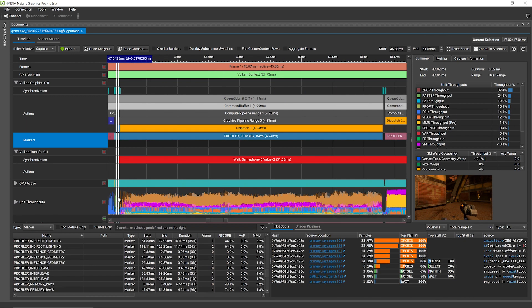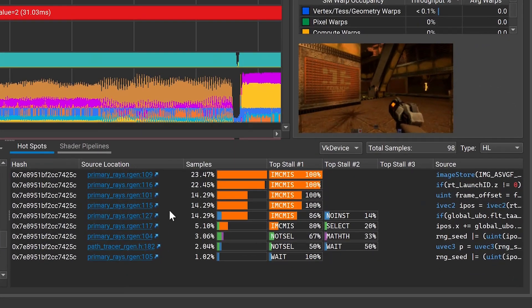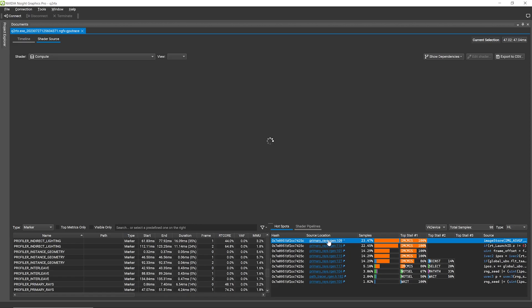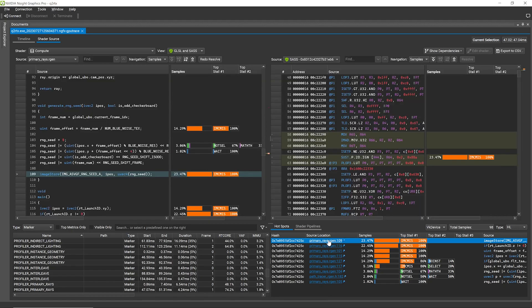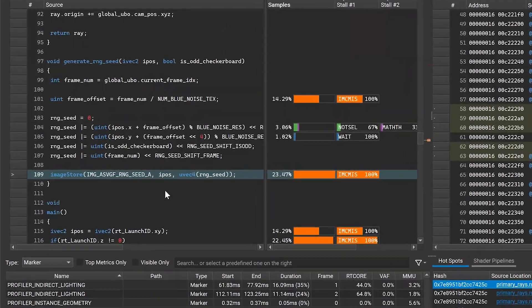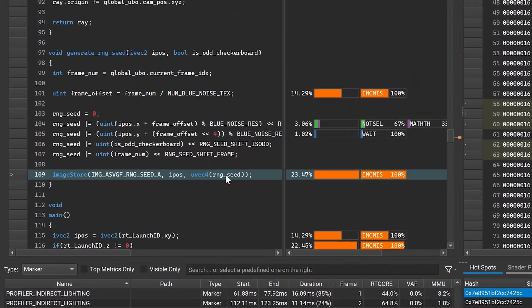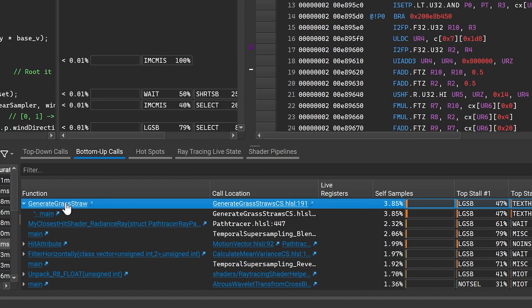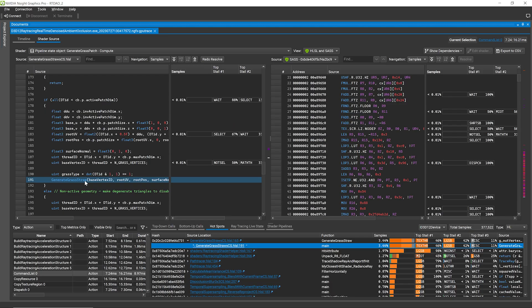The GPU performance metrics on the timeline make it easy to identify shader-limited workloads. From there, seamlessly navigate to the shader source code and pinpoint the problematic line of code. Browse through function call trees or view a list of source-level hotspots.